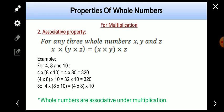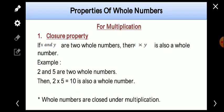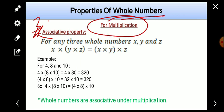So we have talked about a few properties: first is closure property, second is commutative property, and third is associative property. These are three properties of whole numbers for multiplication. More properties are there, and in the next session we will talk about them. So till then, bye and have a nice day!